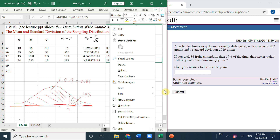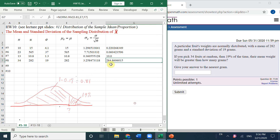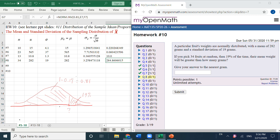So this is the answer. Rounding to the nearest gram gives the whole number 285.